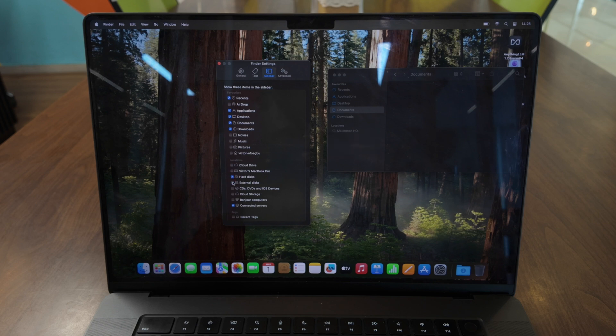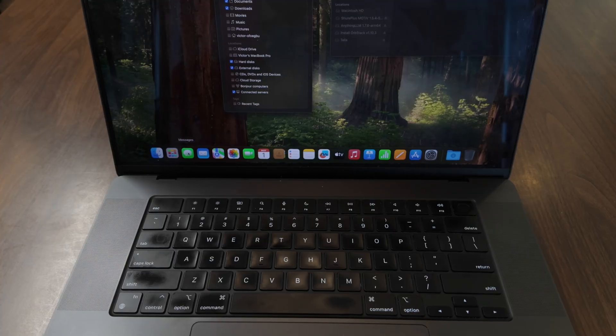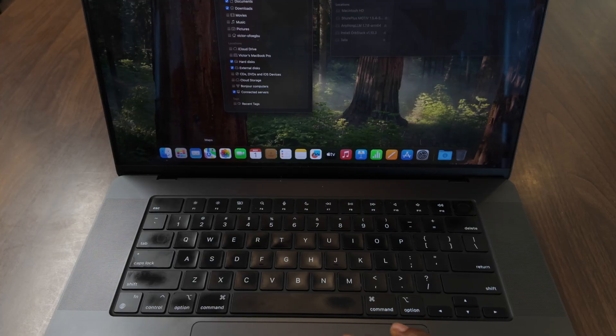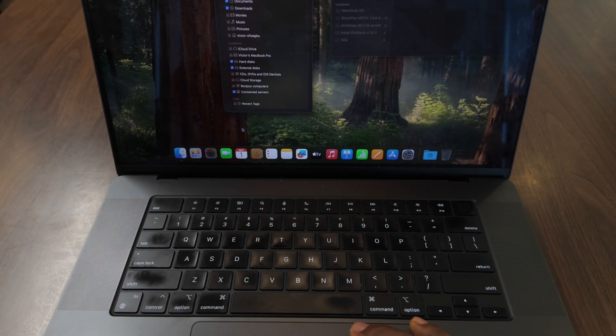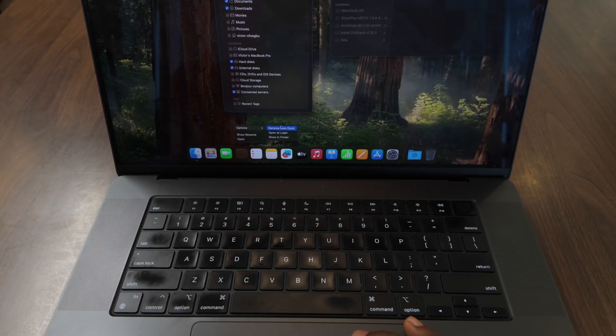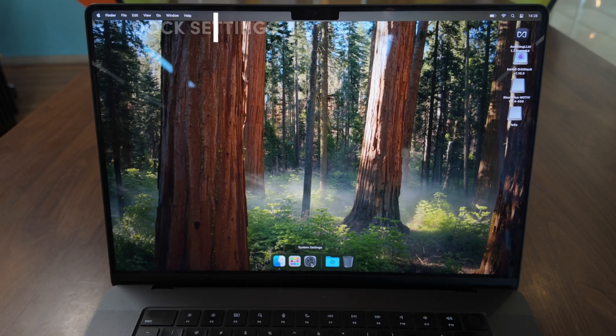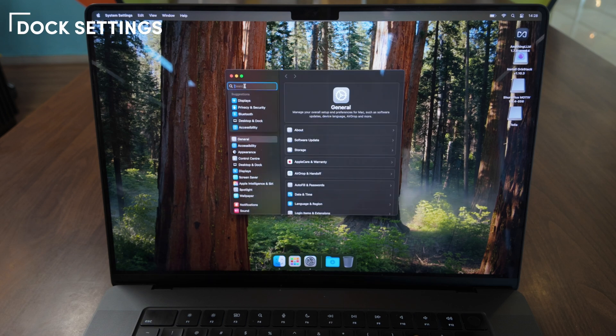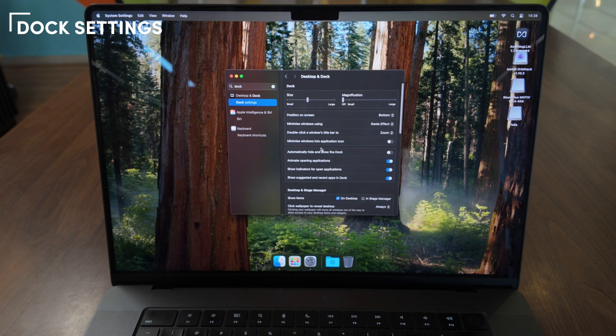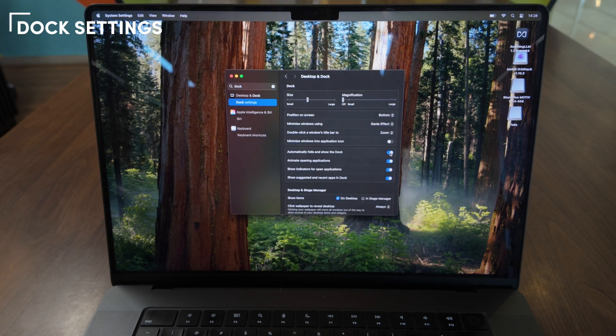Next, let's clean up the dock. I'll start by removing all the default apps as I don't use those regularly. Then go to settings on the dock. I'll enable auto-hide for a distraction-free workspace.